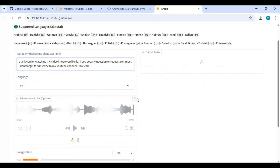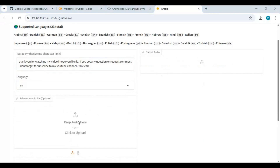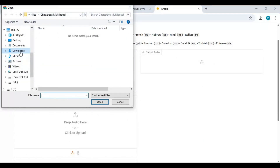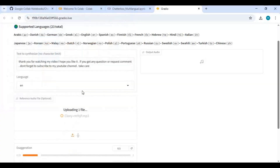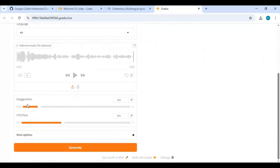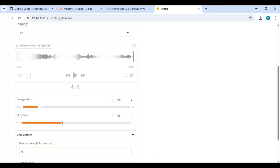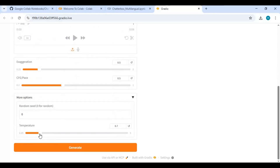Upload an audio file in WAV format. You can adjust the duration or increase/decrease the speed. Click Generate to turn your text to speech.